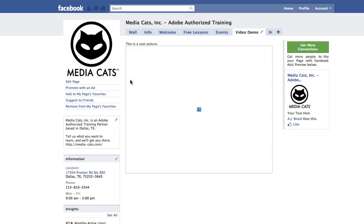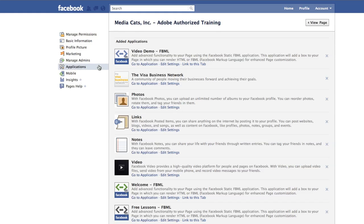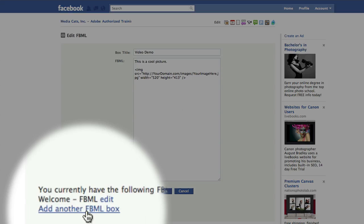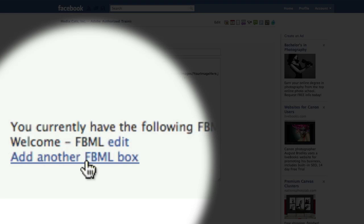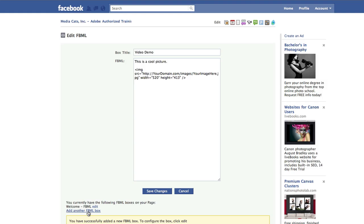If you need to add extra tabs, you can go back to edit page, go to your applications, and in this case if I want to add an additional tab, simply click on go to application. Here I have add another FBML box. I'll click on this and it says you've added one. I want you to realize there's no hyperlink here, so you have to go back to the edit category.